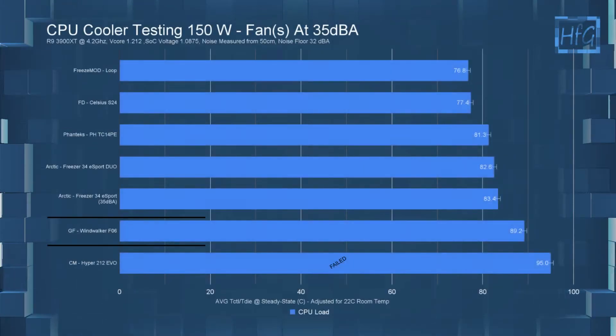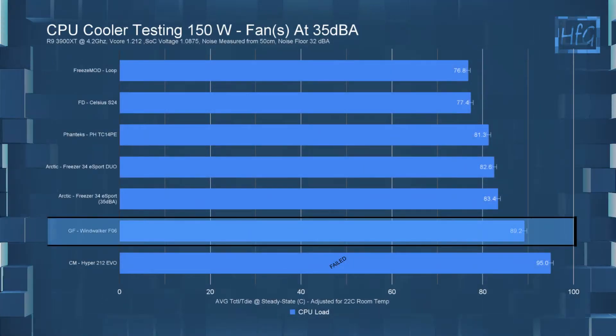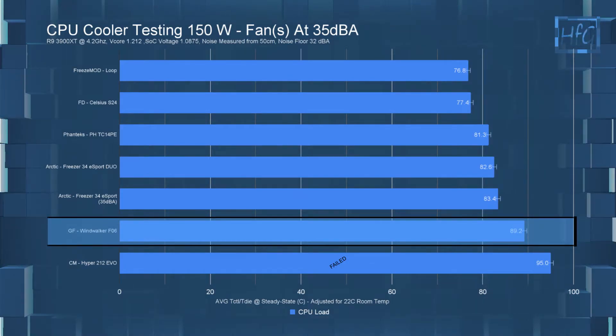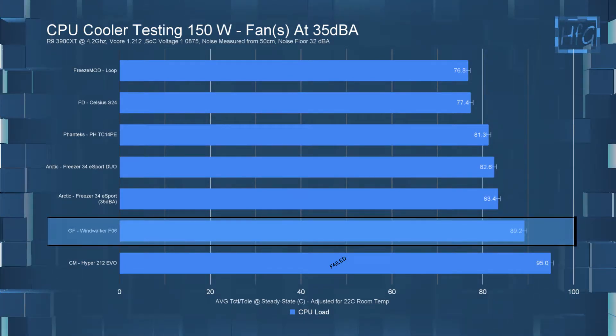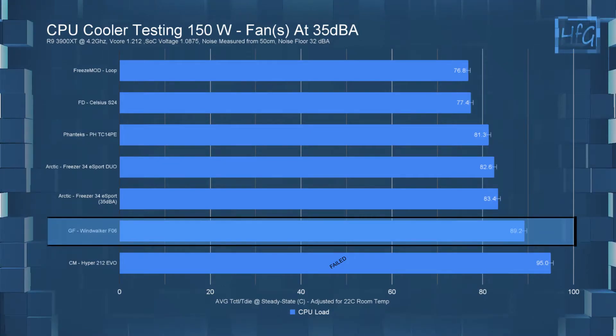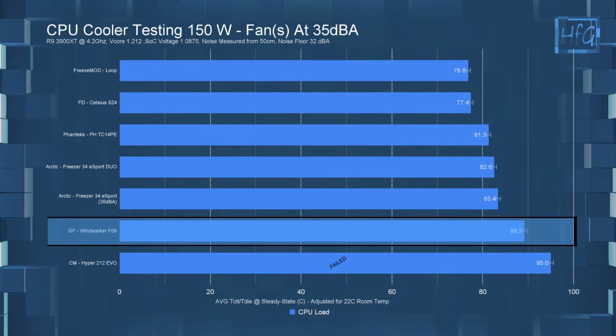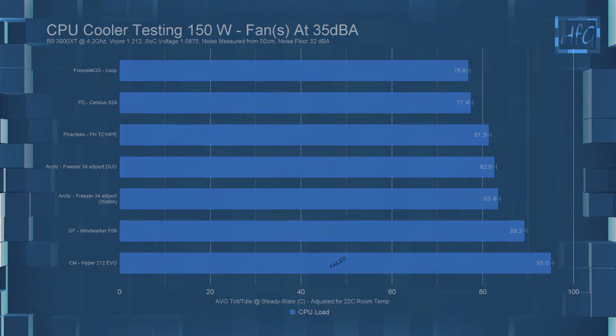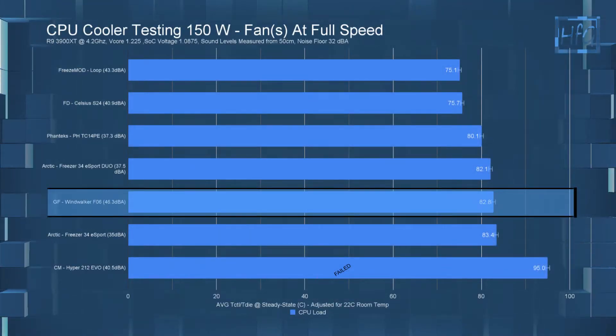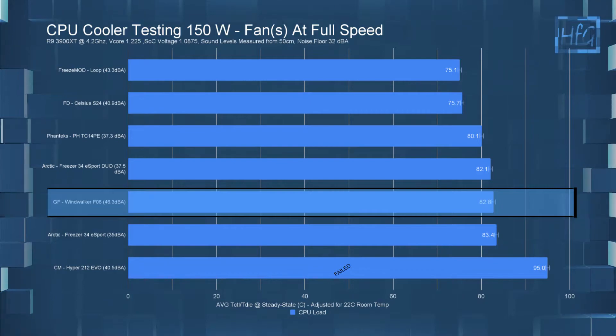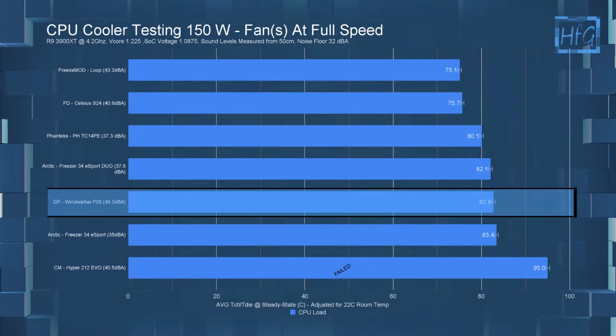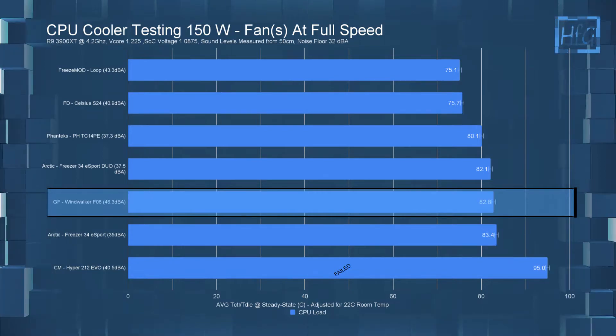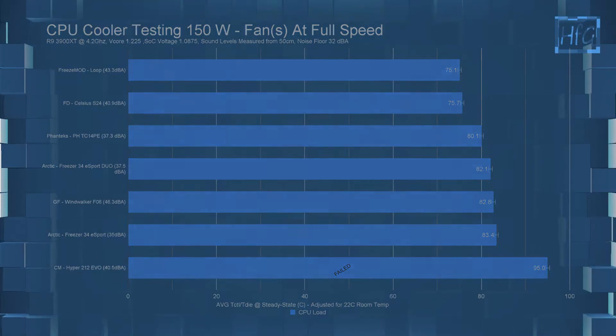For the 150 watt testing the Windwalker performed better than I thought it would. In the noise equalized test the average CPU temperature was 89.2C which does have it second from the bottom of the list only because the Evo actually failed this test. Then at full speed the Windwalker had an average CPU temperature of 82.8C. Now it did manage to edge out the 34 eSports but with twice the perceived loudness.